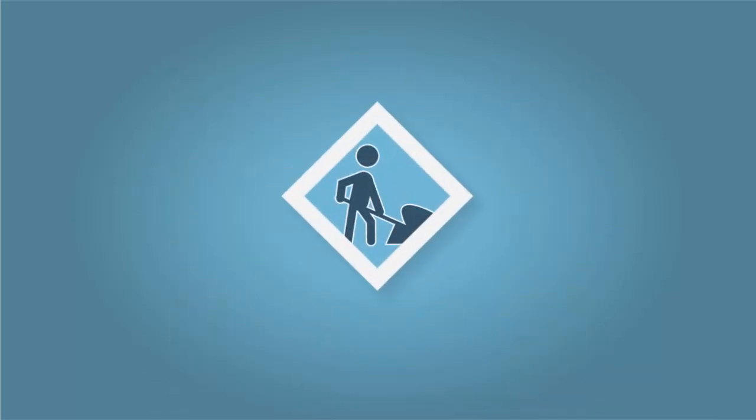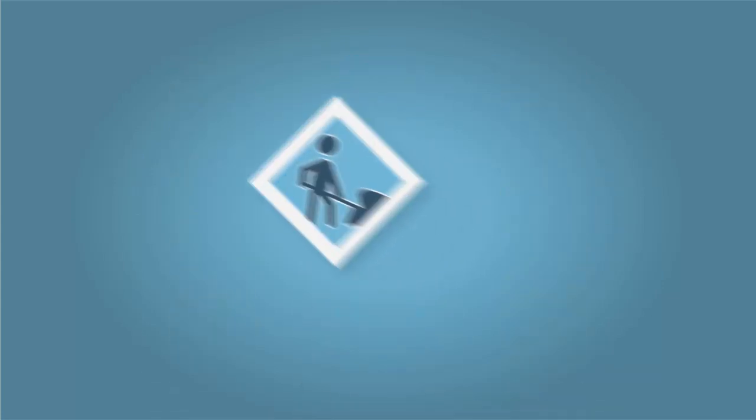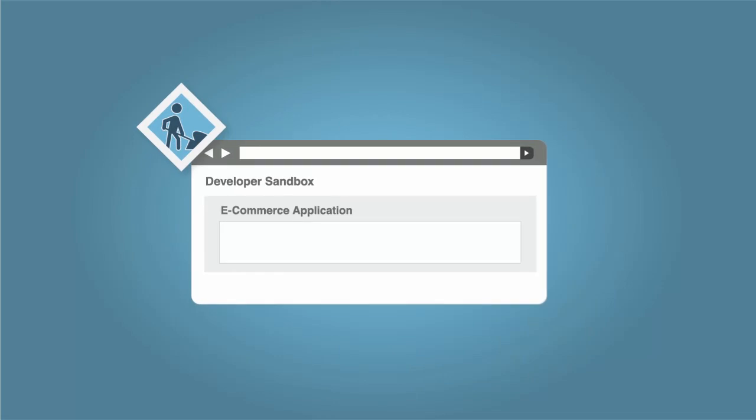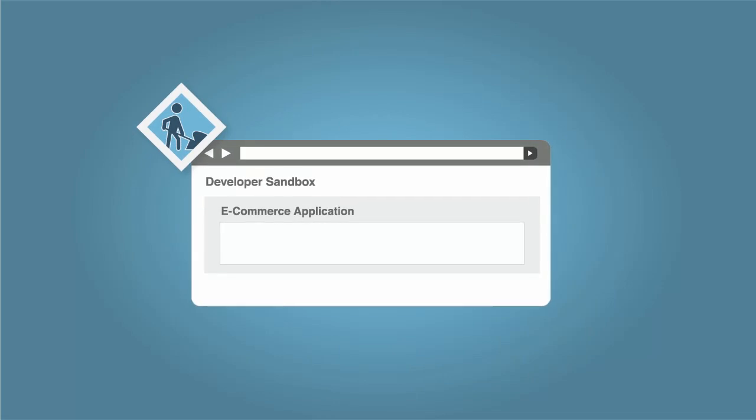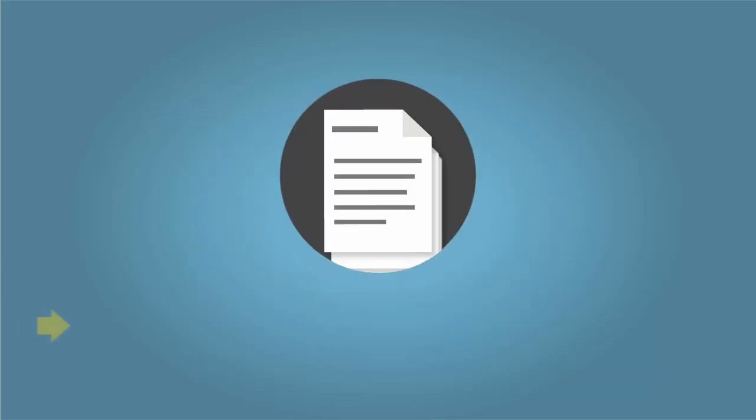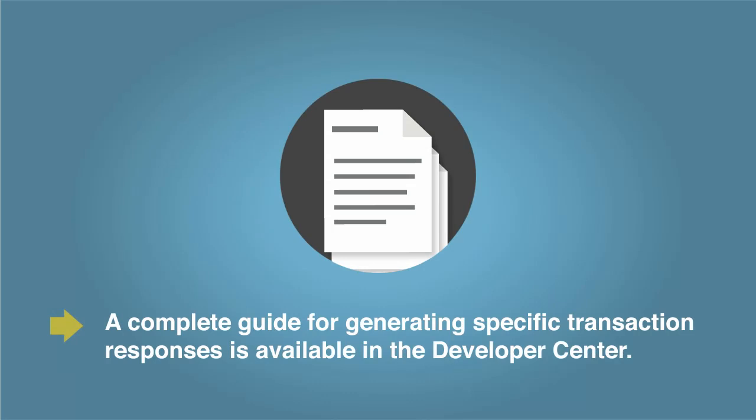To help you test error handling, the Sandbox environment allows you to generate specific response reason codes by submitting transactions using a combination of specific values. A complete guide for generating specific transaction responses is available in the Developer Center.